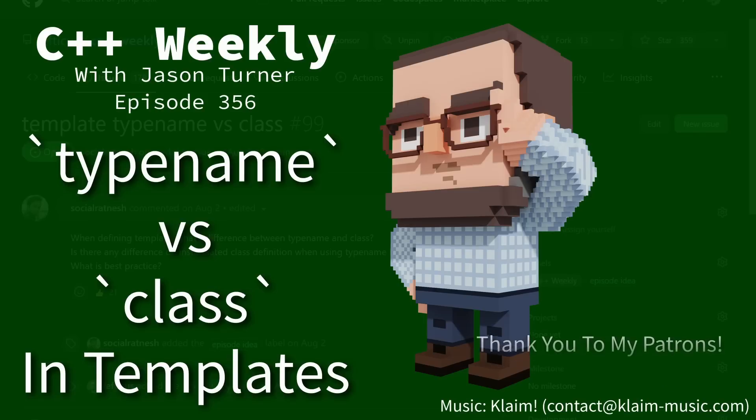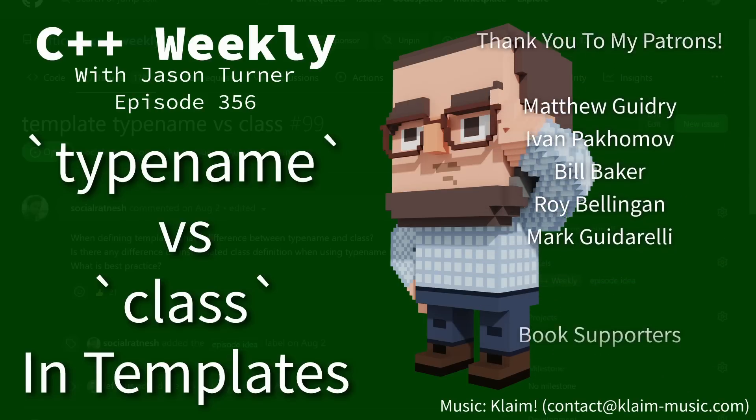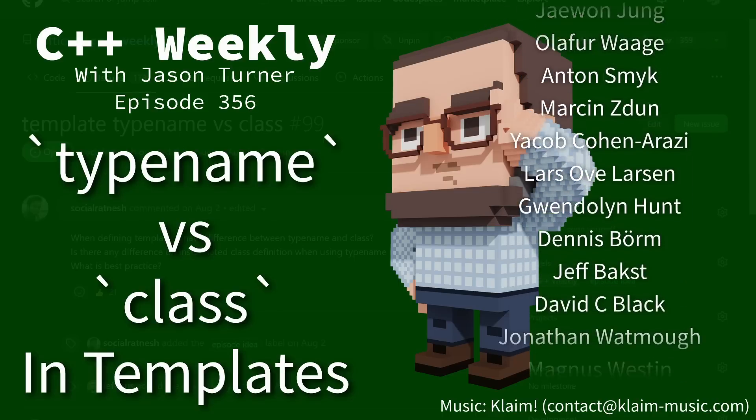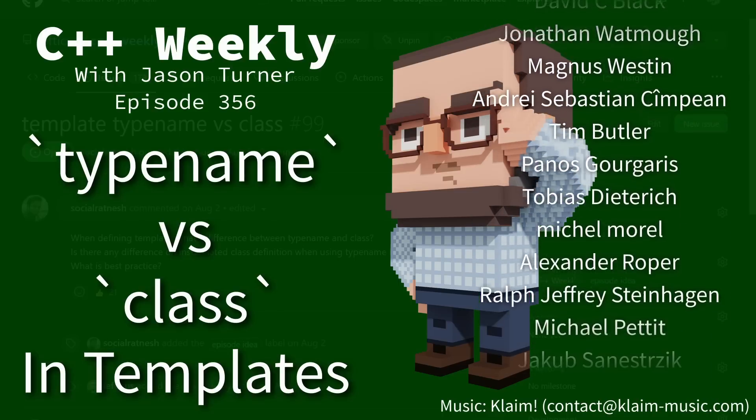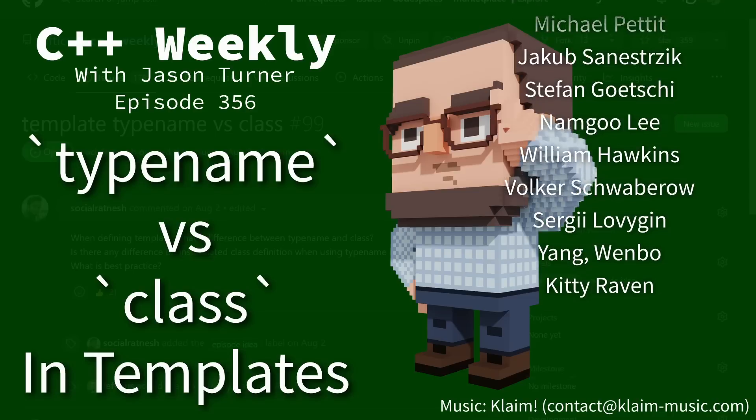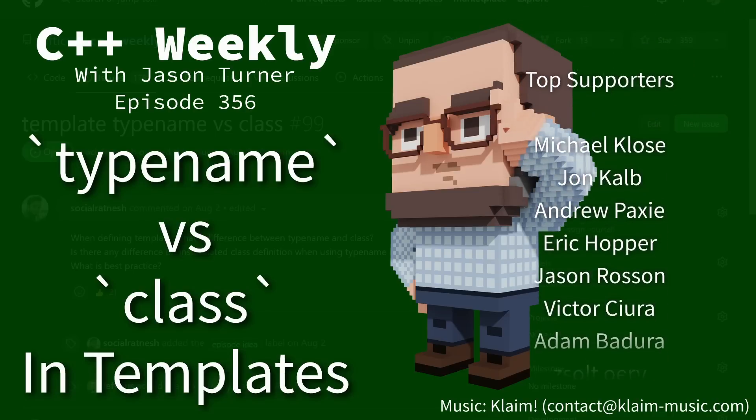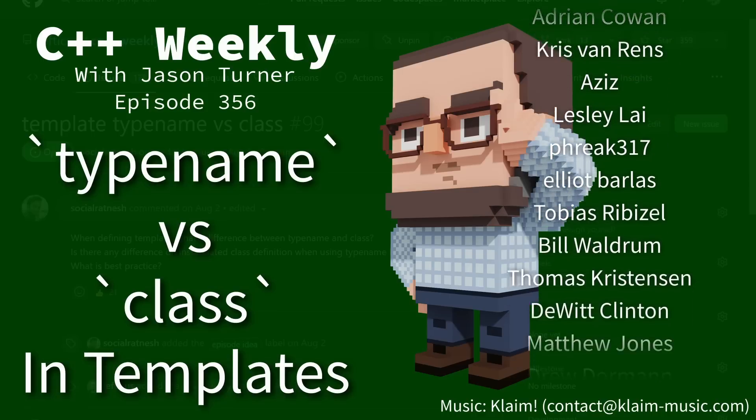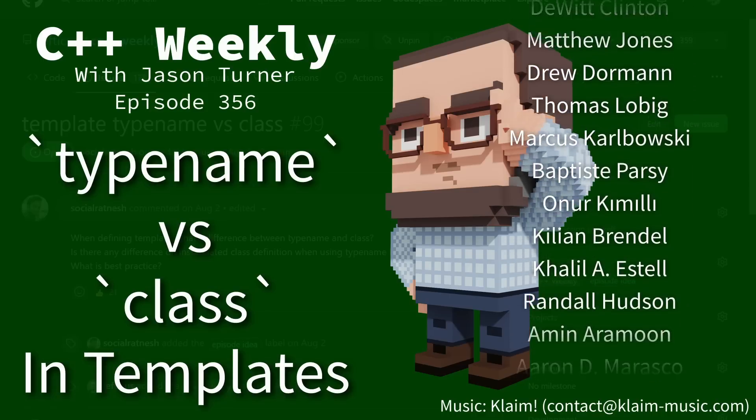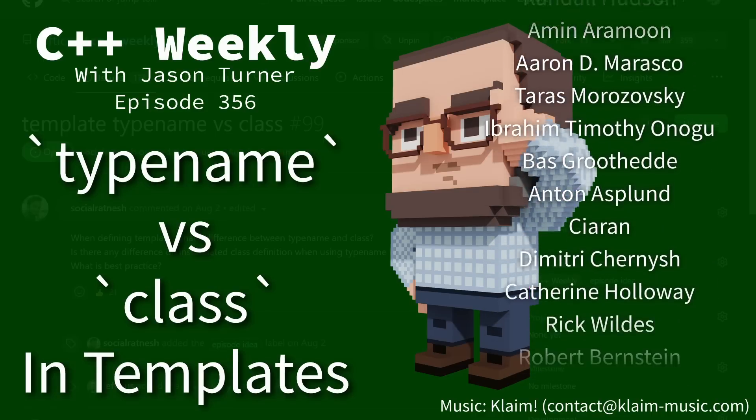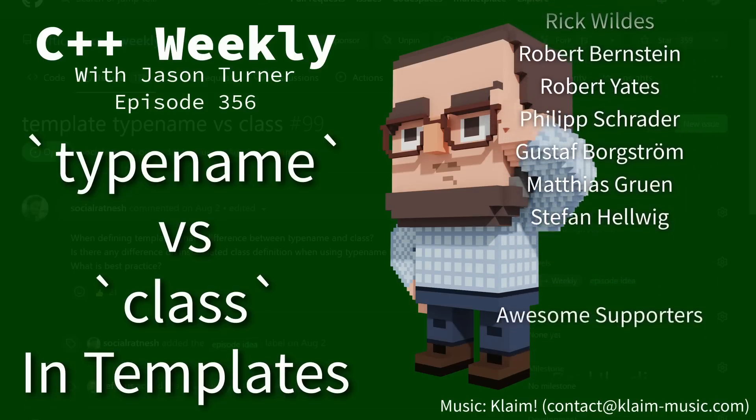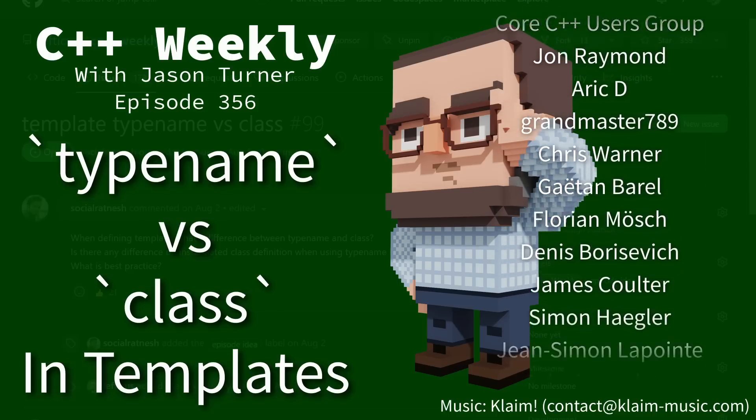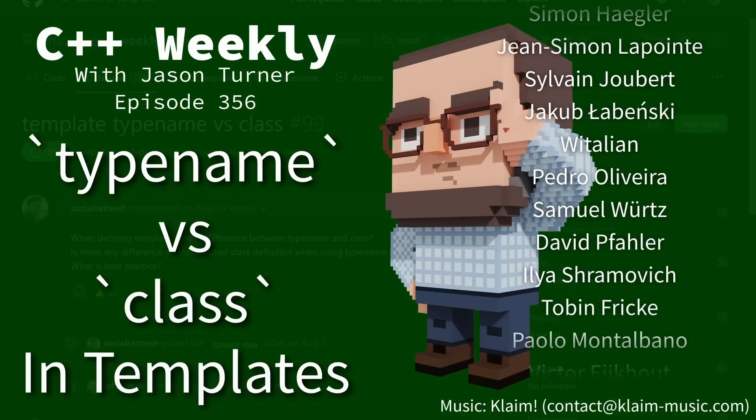Hello and welcome to C++ Weekly. I'm your host Jason Turner, available for code reviews and on-site training. Now in this episode I'm going to directly address this question that came from a viewer, so be sure that you check out the list of episode ideas so that you can submit your own request and we can see if they get thumbs up and become an episode in the future.